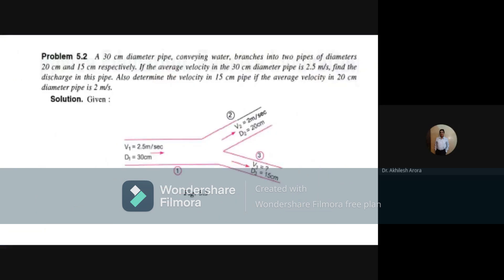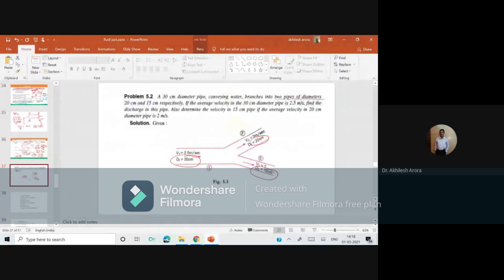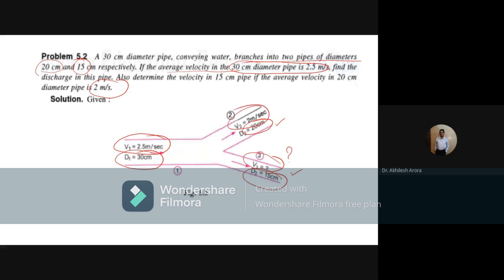Next question: a 30 cm diameter pipe conveying water branches into two pipes of diameters 20 cm and 15 cm. The average velocity in the 30 cm diameter pipe is 2.5 m/s. Find the discharge in this pipe and determine the velocity in the 15 cm pipe, if the average velocity in the 20 cm diameter pipe is 2 m/s.